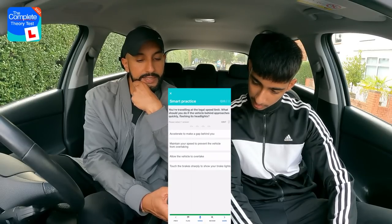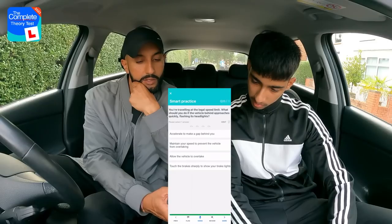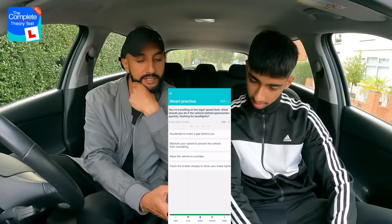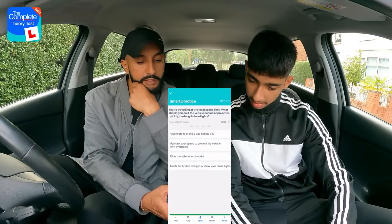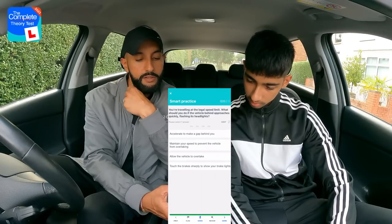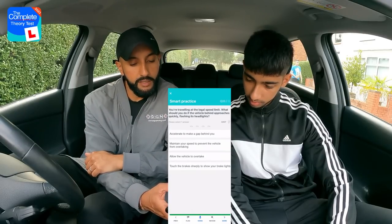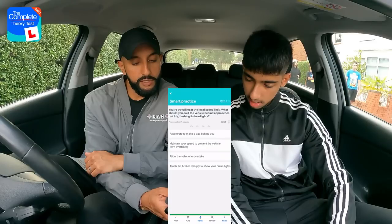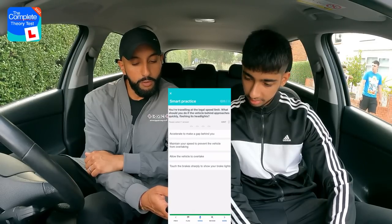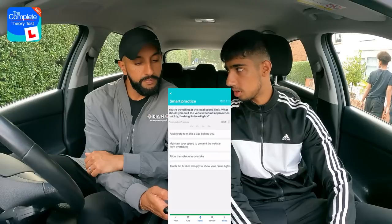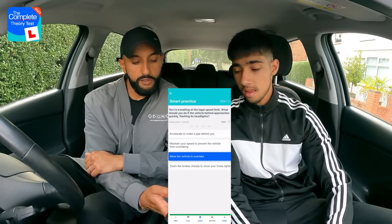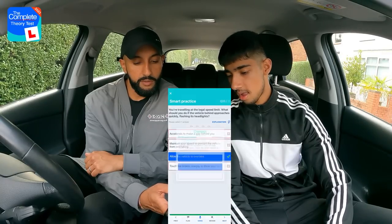Final question: You're travelling at the legal speed limit and the vehicle behind approaches quickly, flashing its headlights. What should you do? Options: accelerate to make a gap; maintain your speed to prevent overtaking; allow the vehicle to overtake; or touch the brake sharply. Rajan correctly answers: allow the vehicle to overtake. Well done.